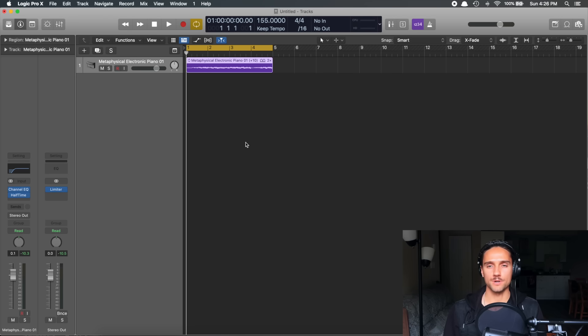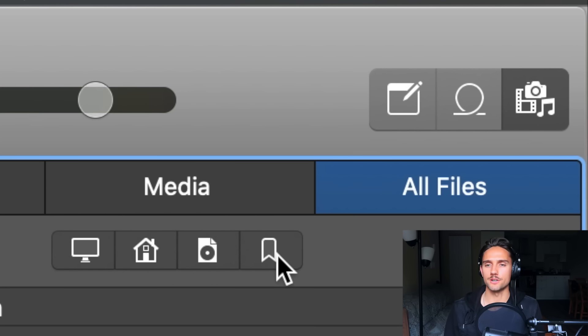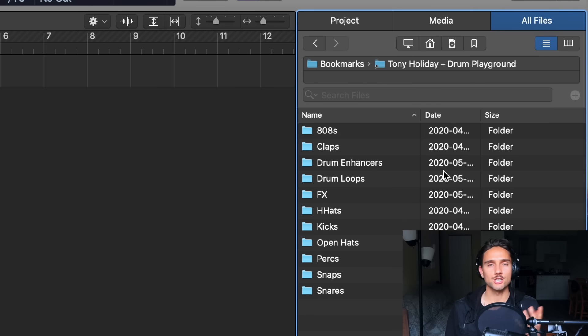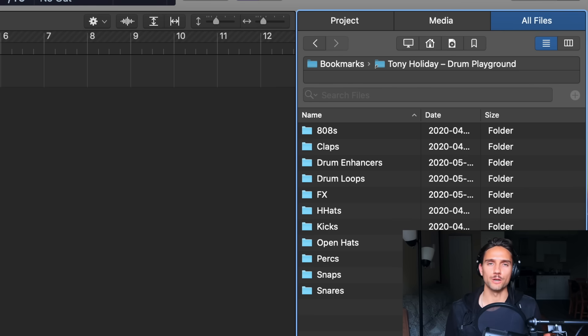What you can do here is press F on your keyboard and that's going to bring up the side window, which is your All Files browser. You want to put all your drum samples into one folder and then drag and drop from that folder just by pressing F. For me, I've saved it as a bookmark — I have this Tony Holiday Drum Playground, which are actually all sounds I'm going to be putting out very shortly. This pack is about 99% done — I just have to do the artwork and find a good way to promote it.